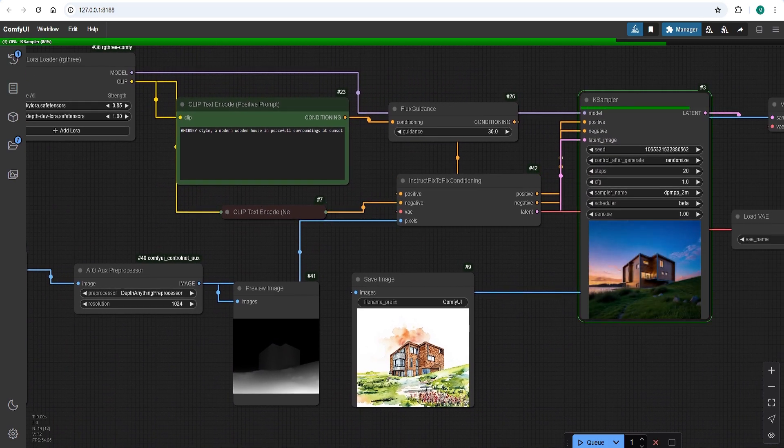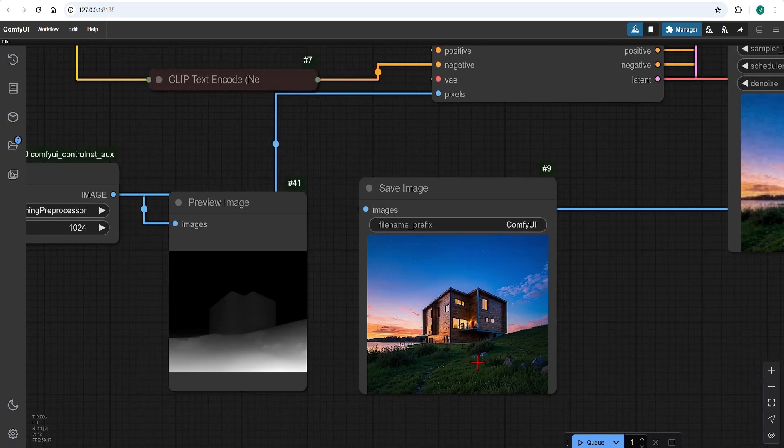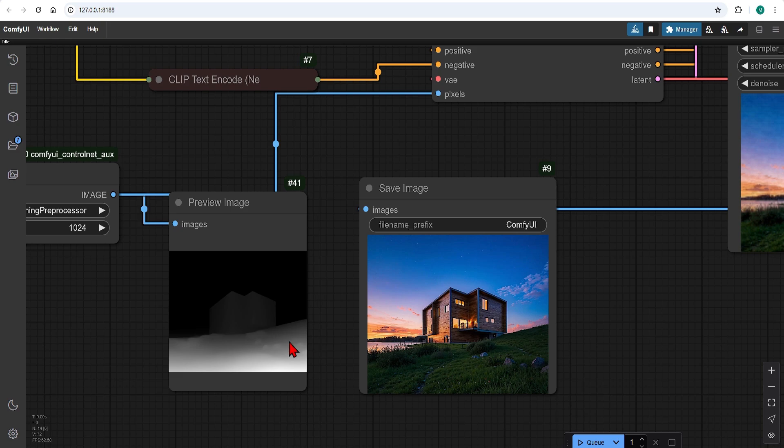You can now see the artistic sunset clouds and surrounding nature. But because we reduced the strength, this kept some realism. It's not completely cartoonish.